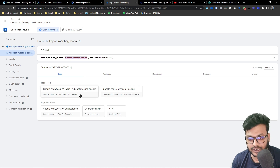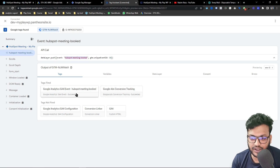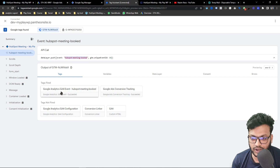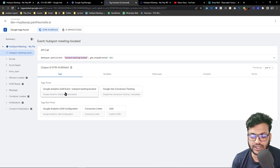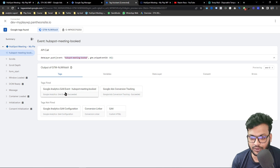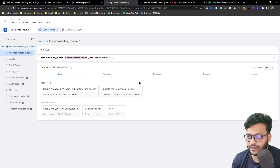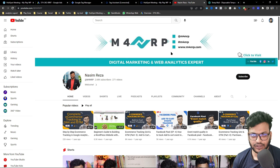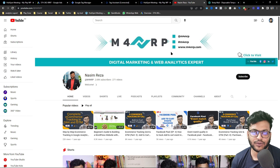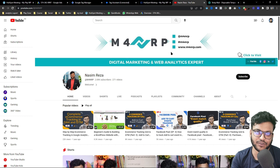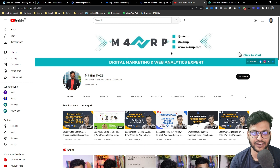In my previous video I showed you how to make a conversion for Google Ads using GA4, so if you want to see that, check my YouTube channel. That's all for today. If you want to see more videos from me, subscribe to my channel. See you in the next video — bye, have a good day!